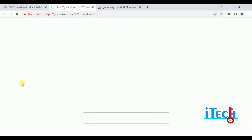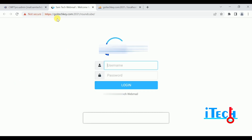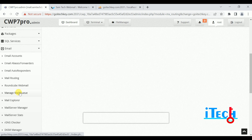Next is Roundcube Webmail. Click on Roundcube Webmail. When you run your email services, there is a link to log in to your email ID. Next is Manage Mail Queue.